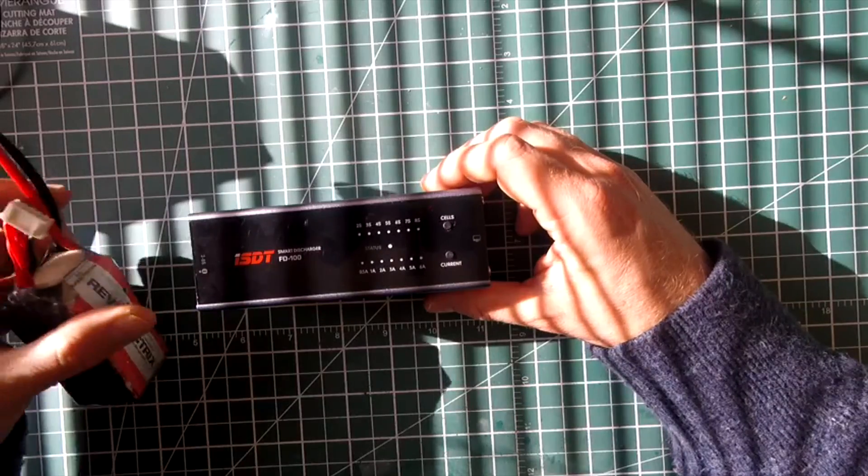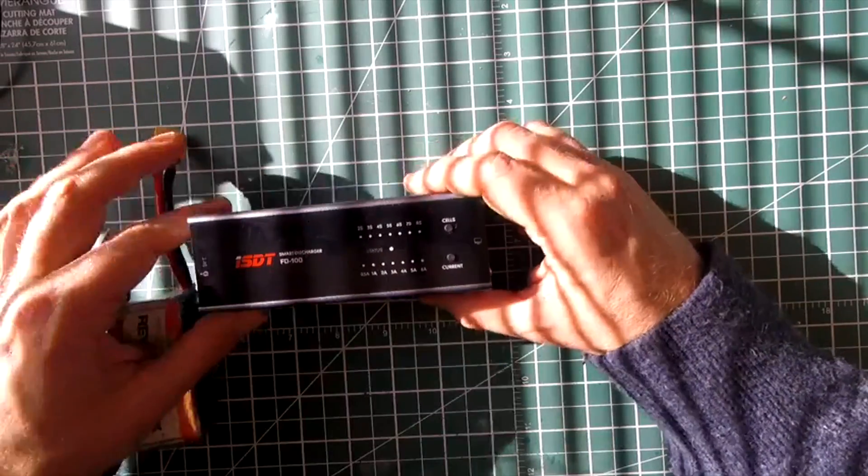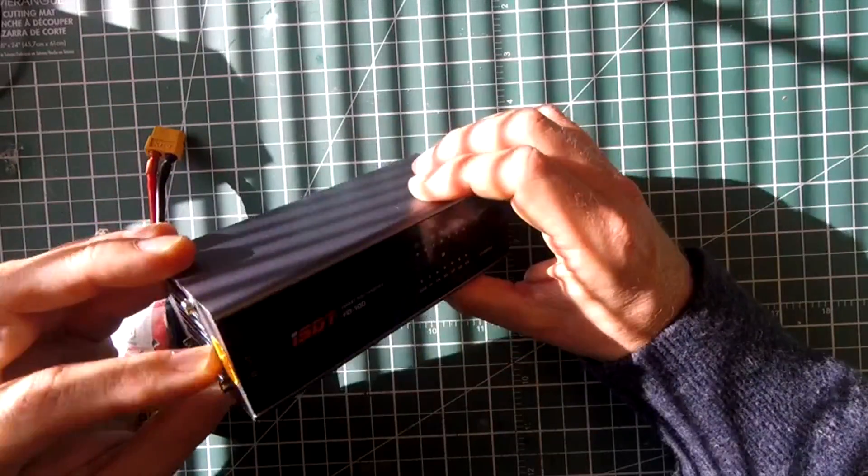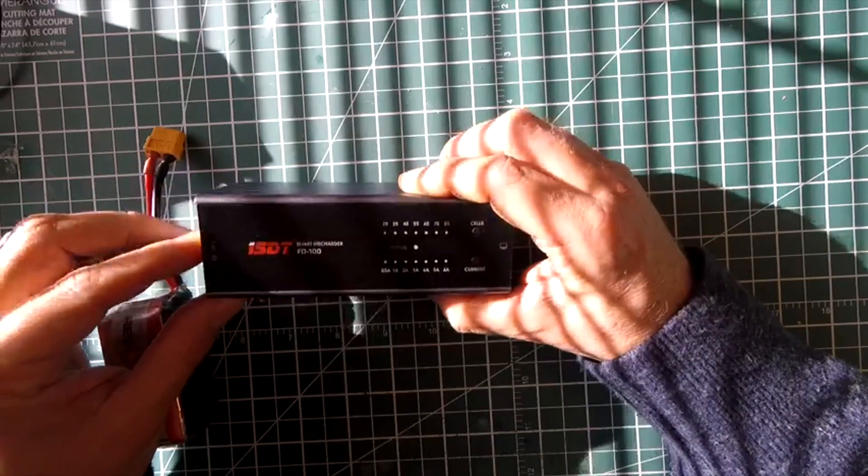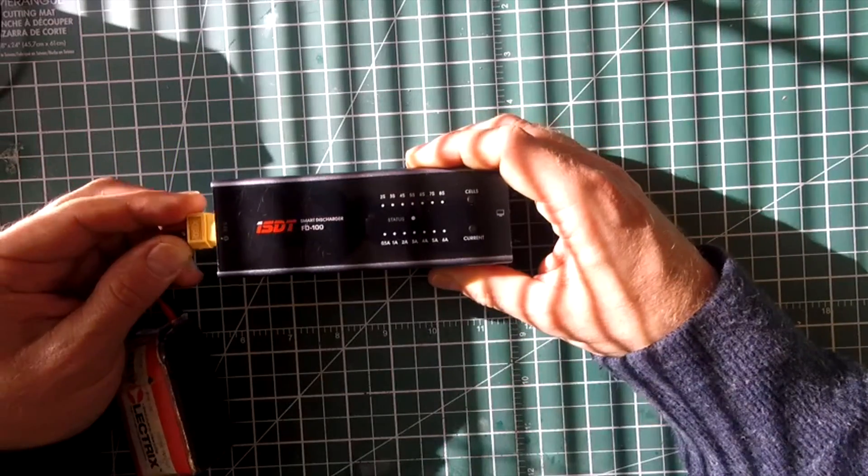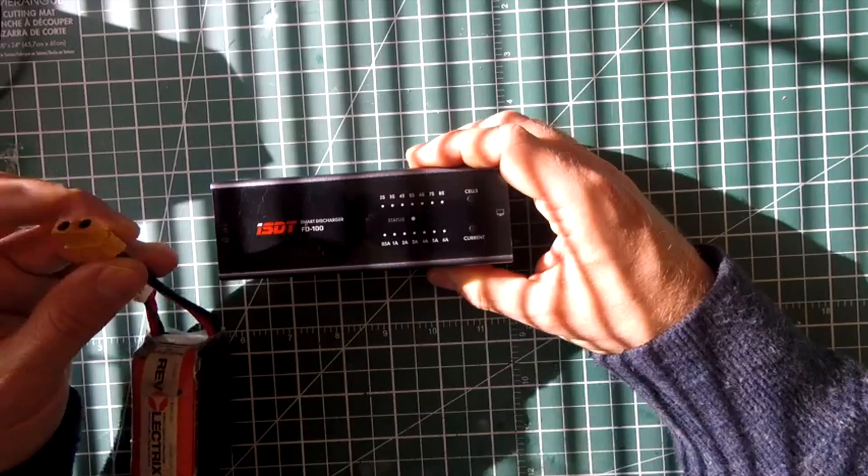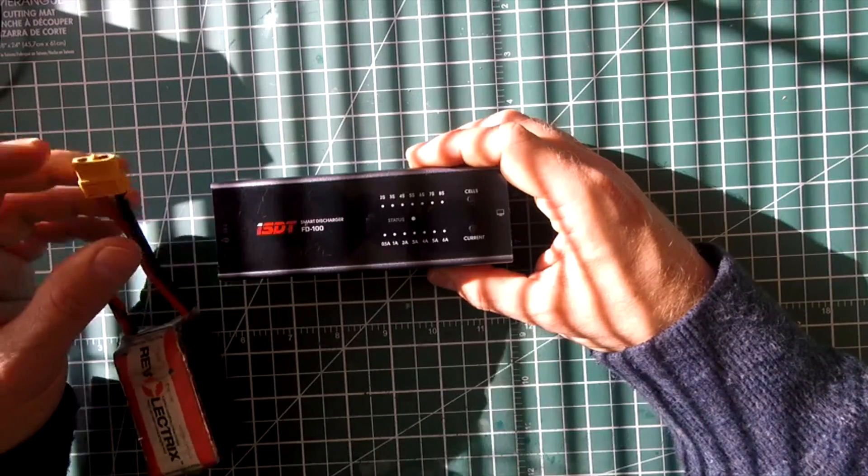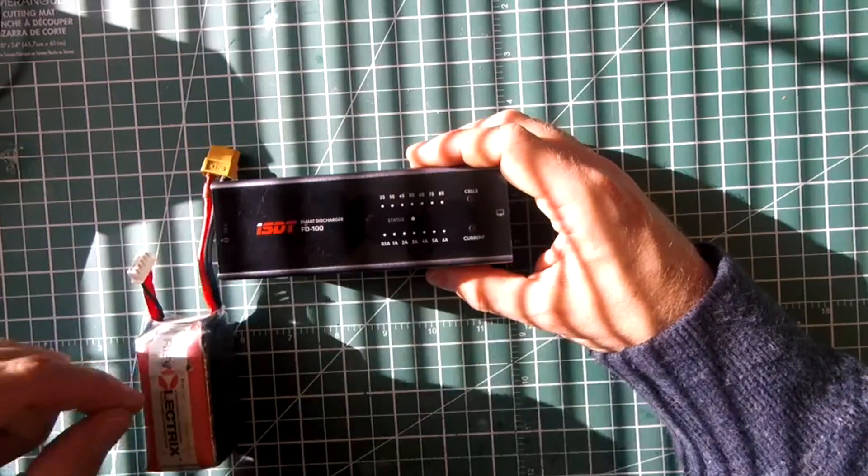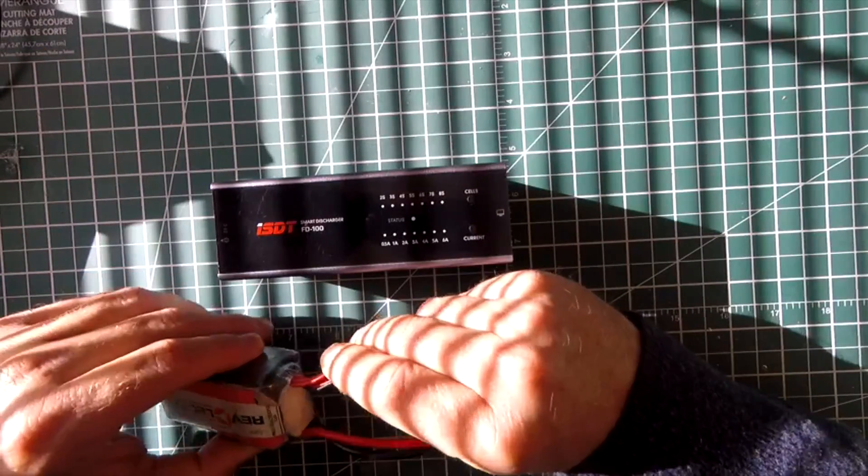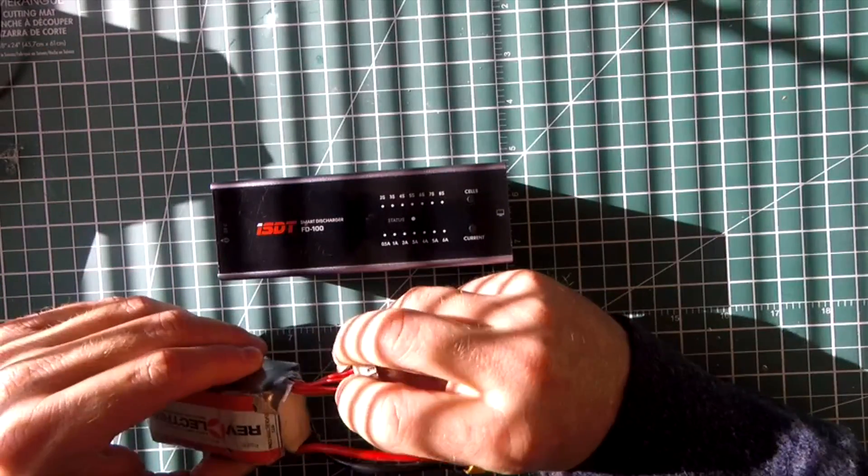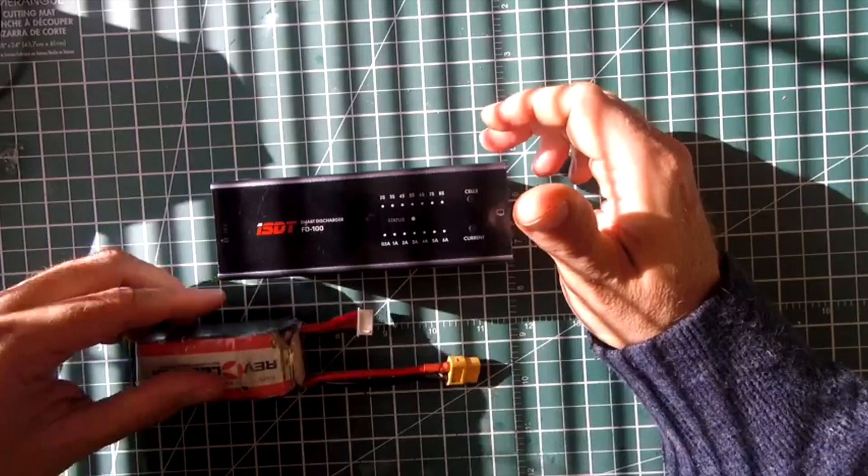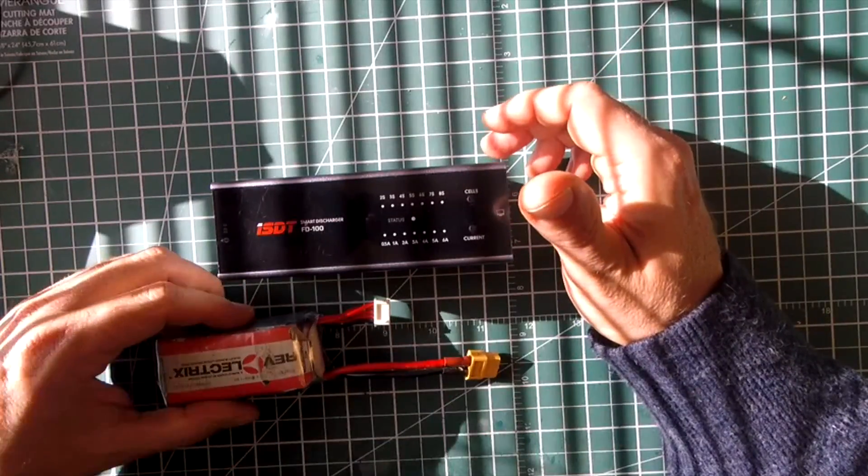I think the only thing that's really missing from this is there's no balance connector. So it measures the voltage by averaging the total voltage coming out of the XT60. So what that means is if you have a low cell in your battery, or one that's lower than all the others, there's a really good chance that you're going to over discharge that one cell, and you can wreck it.